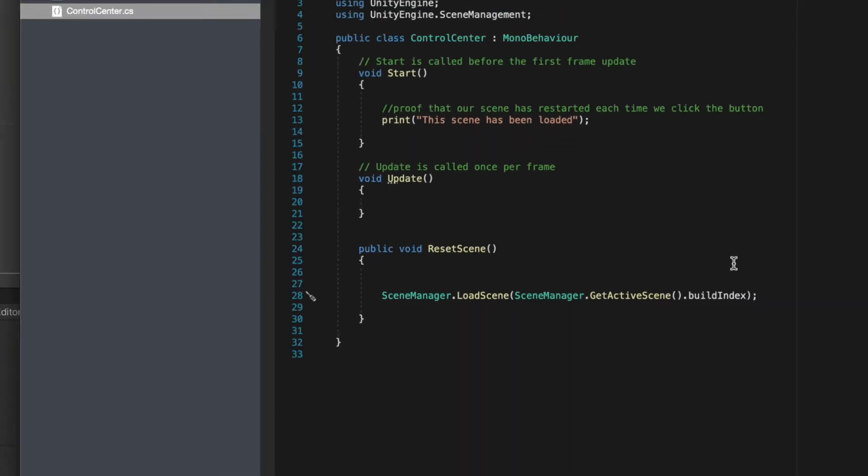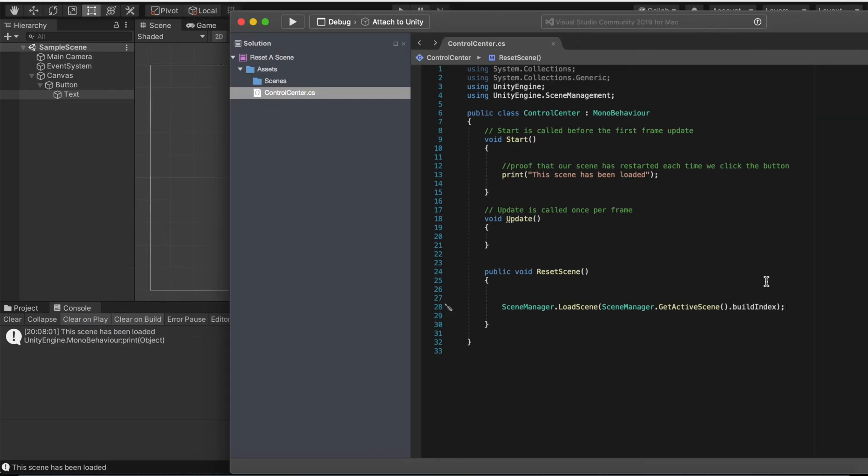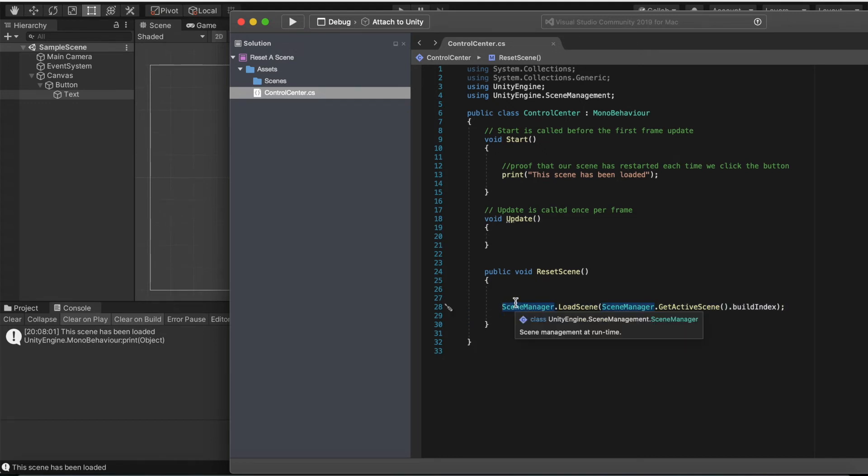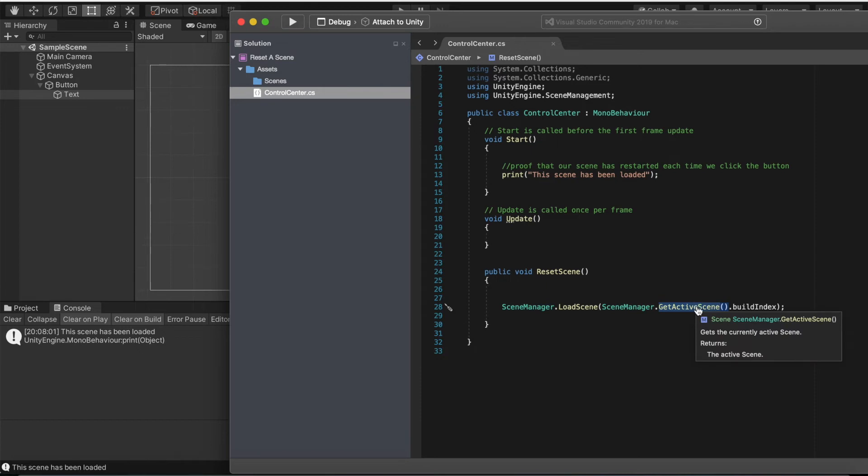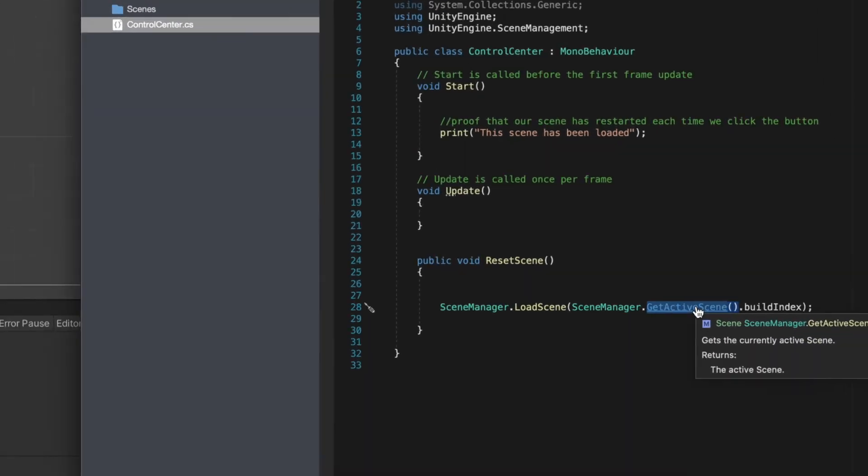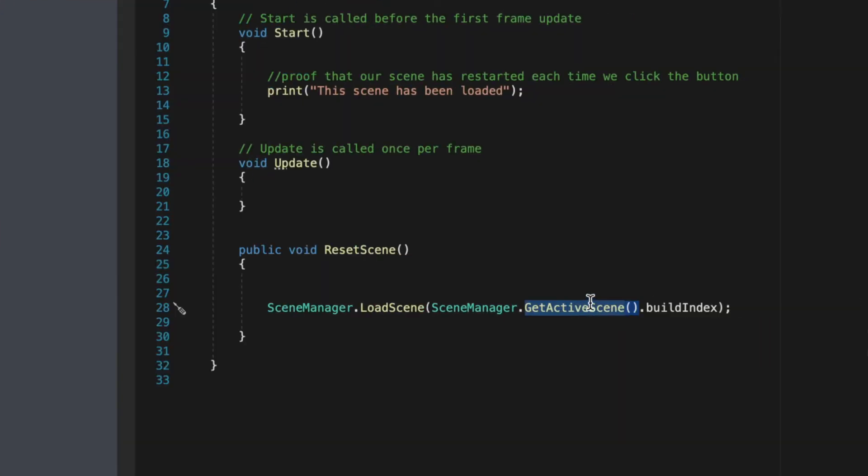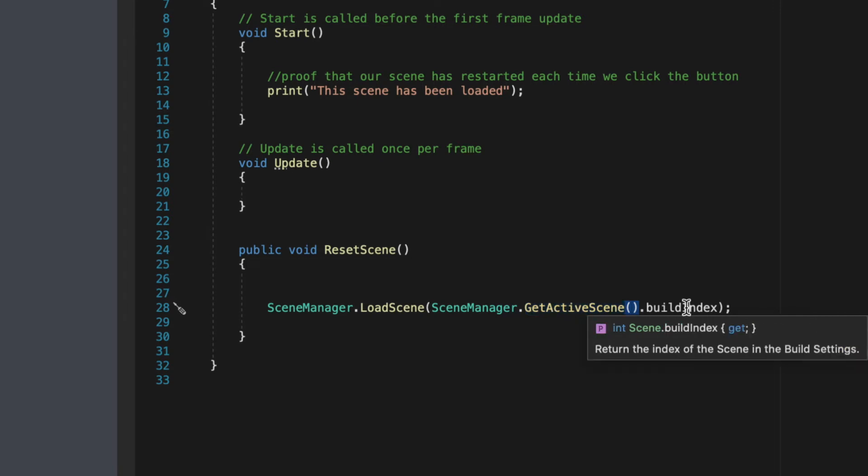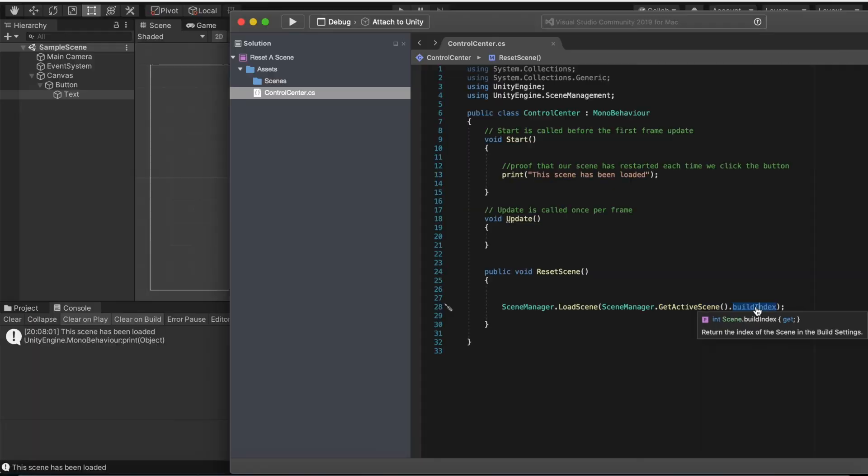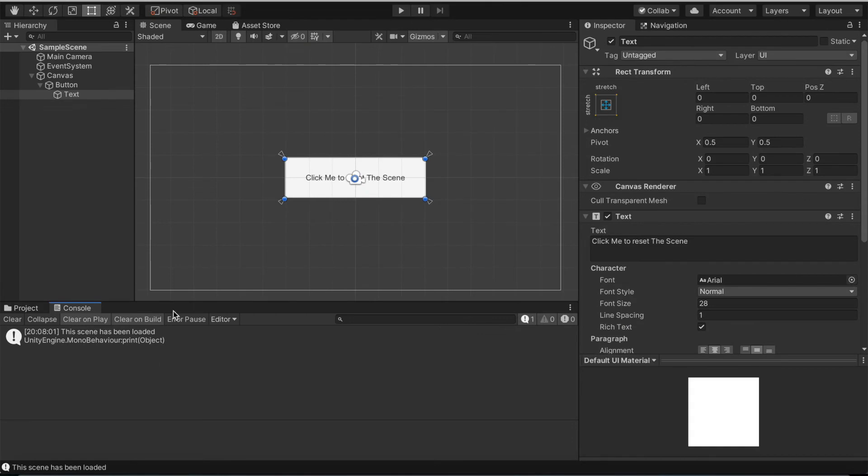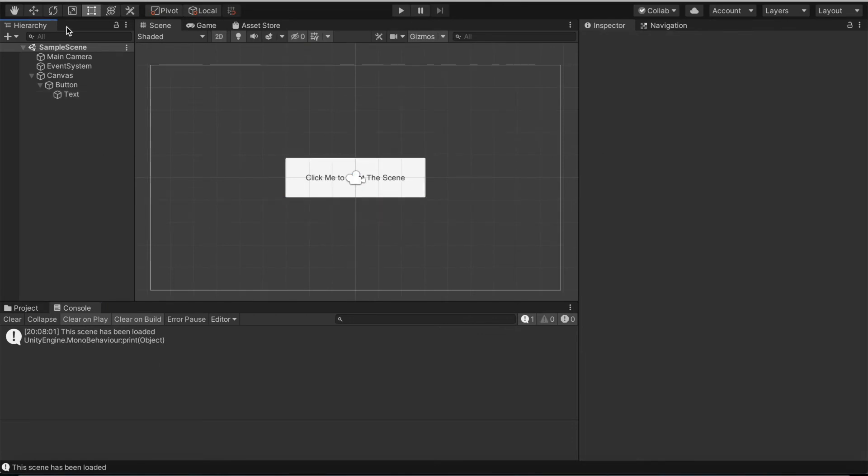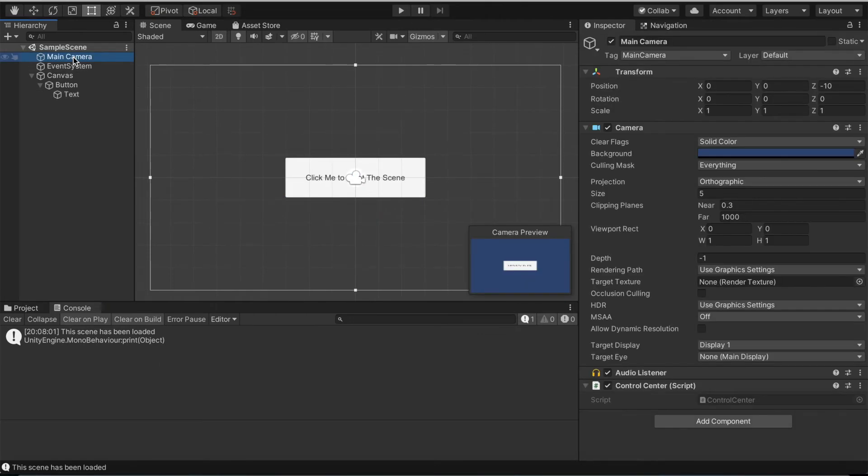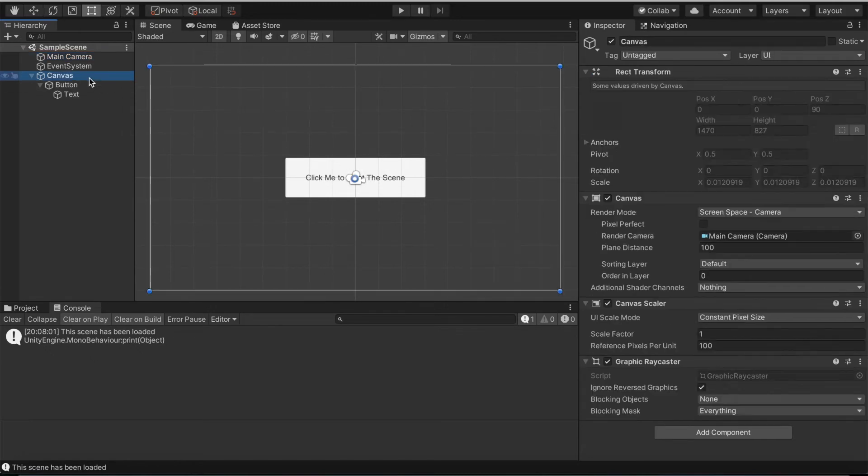Now we're gonna link this. This is all we have to do really. This will take our current scene that we have. As you can see here, it will actually tell you what each line does. It says get the currently active scene and then it will return the index of the scene. So this will reset the scene. Now to actually connect that to each other, go back to main camera.